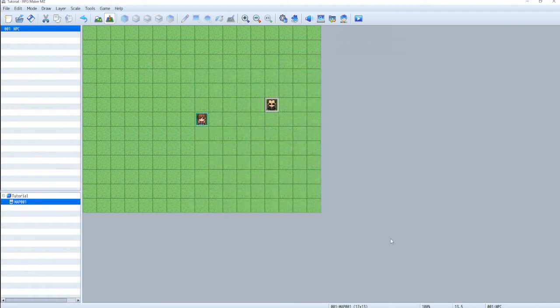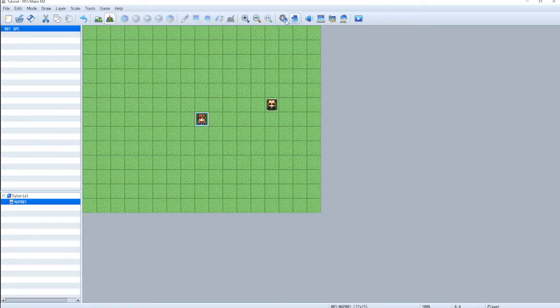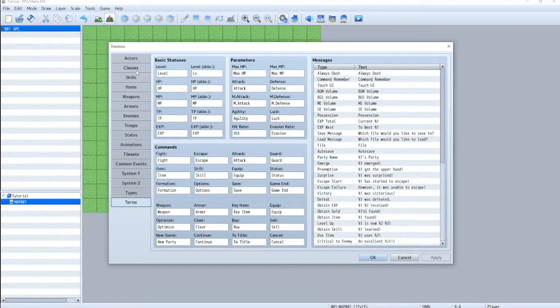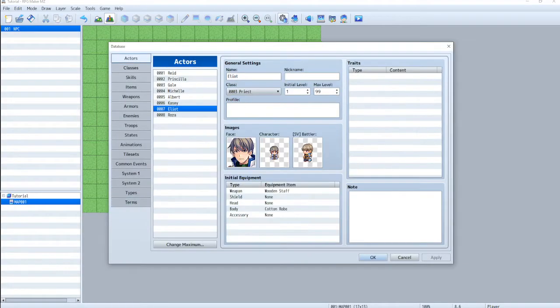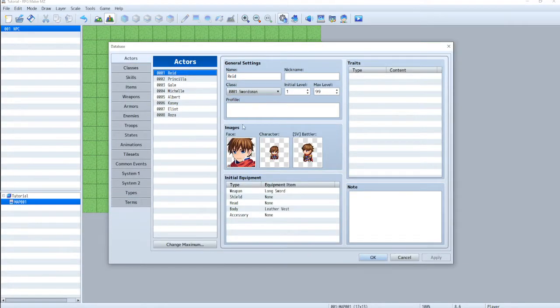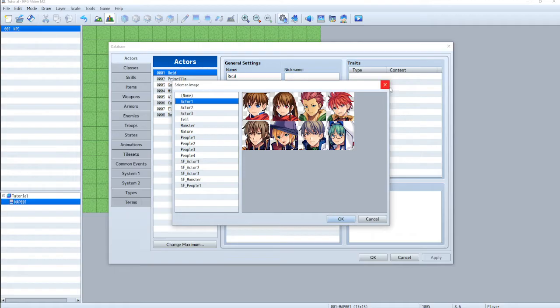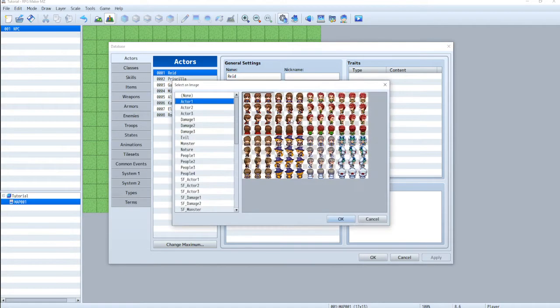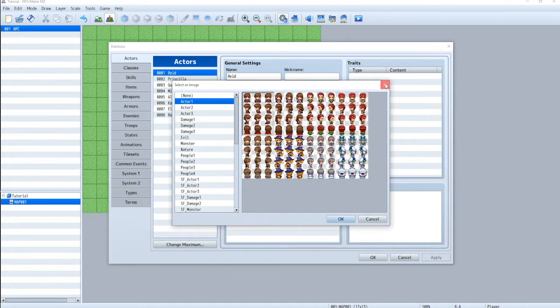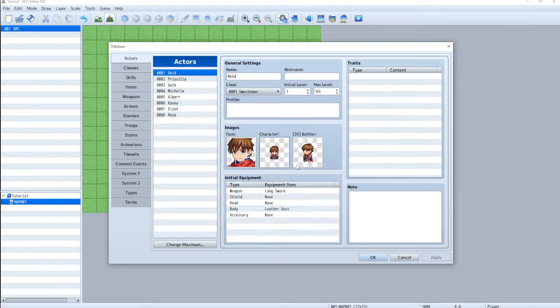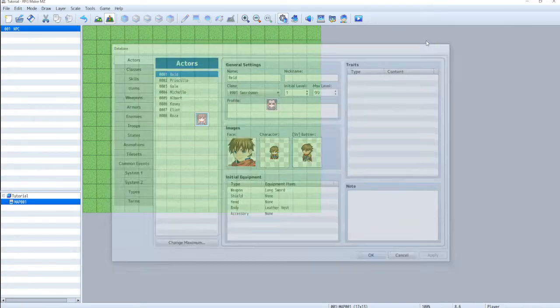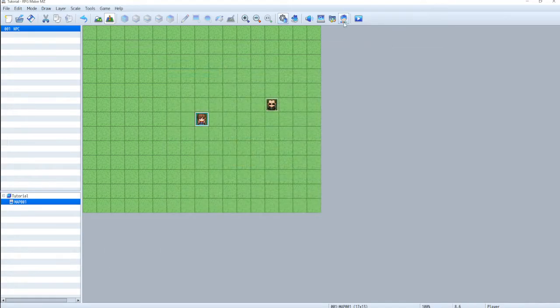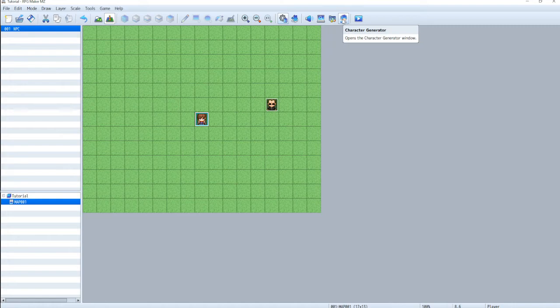When you go into the database, go to actors, you can see all your characters here. So you've got their face image and then you've got their battle sprites. This is what you can generate in the character generator, as well as the battler. This icon up here, character generator.